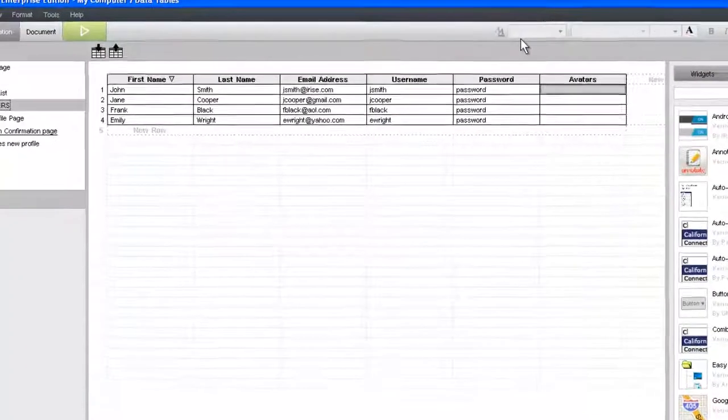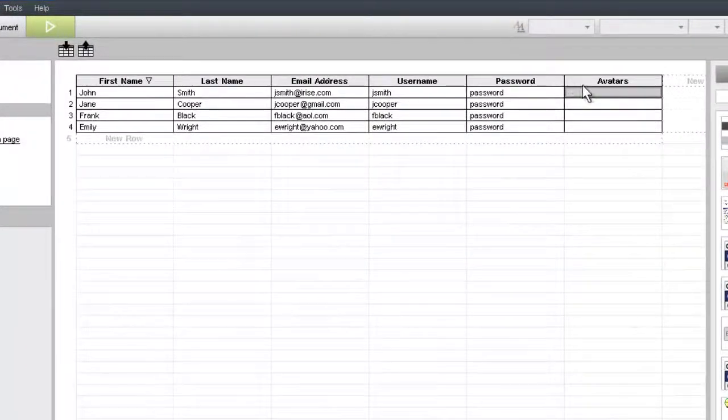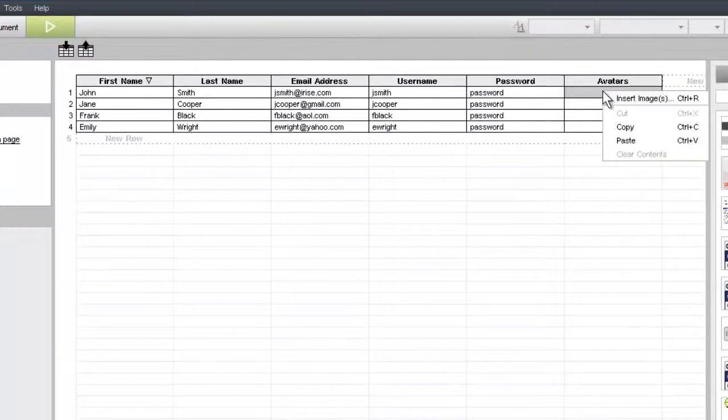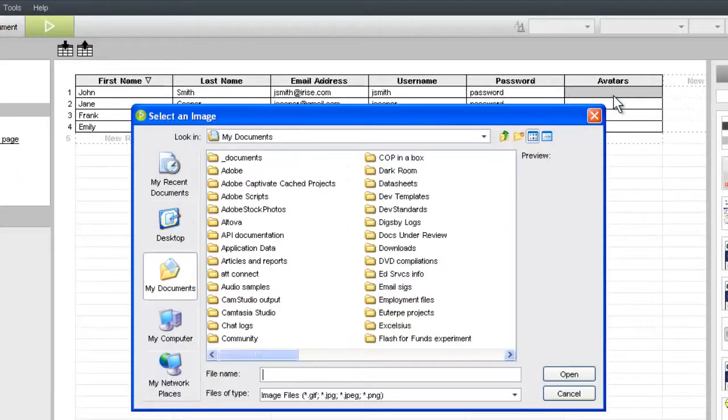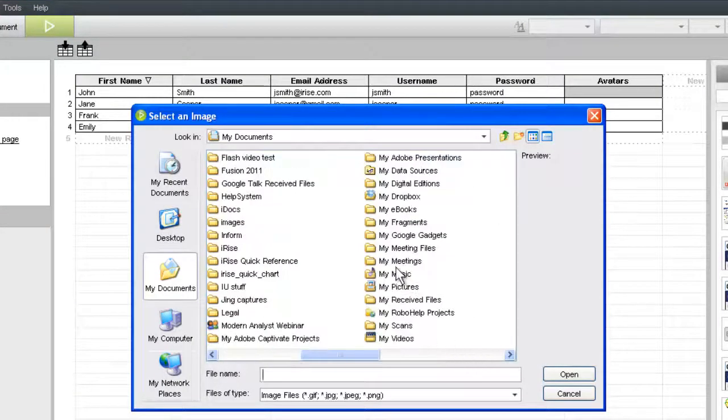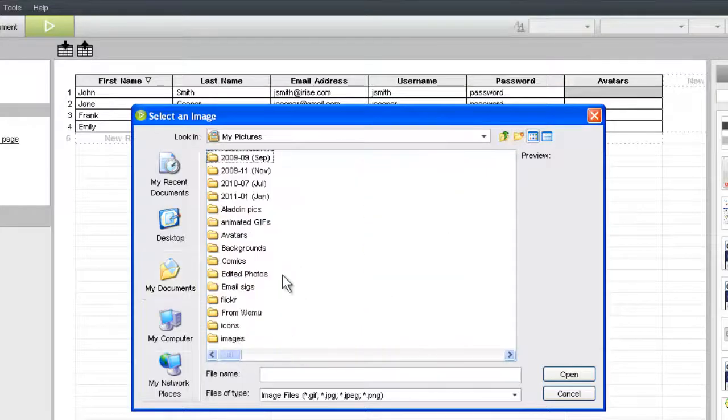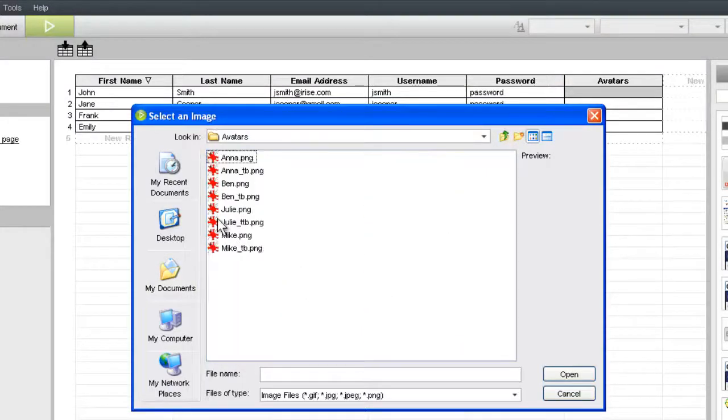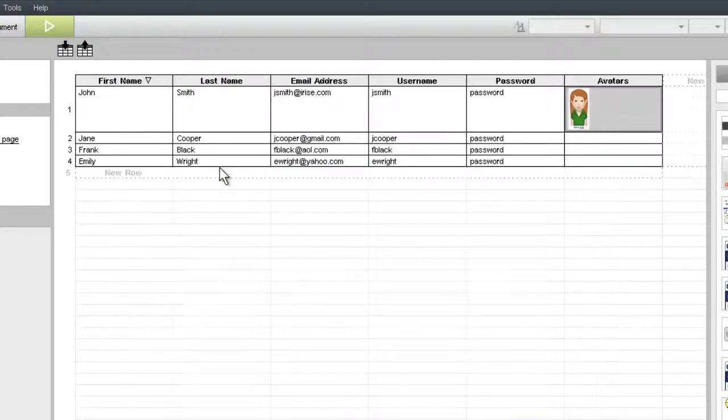To add the image, simply right-click in a datasheet cell and choose Insert Image. Then browse for the image in your file system and select it. After import, you'll be able to see the image in your datasheet.